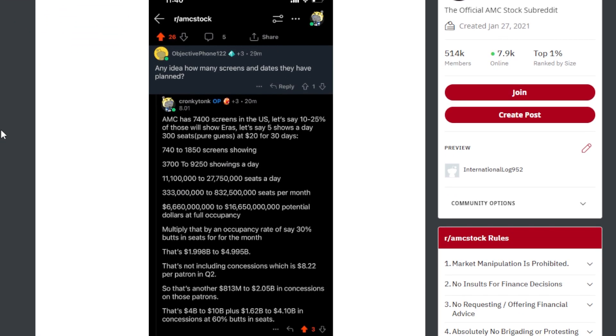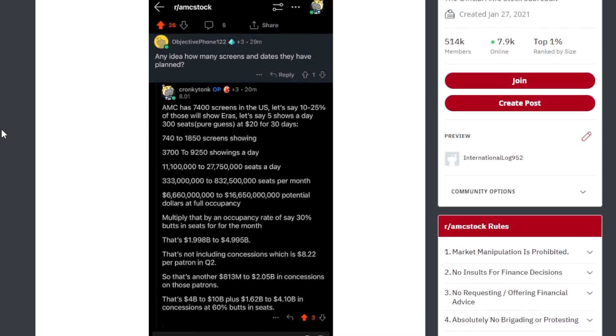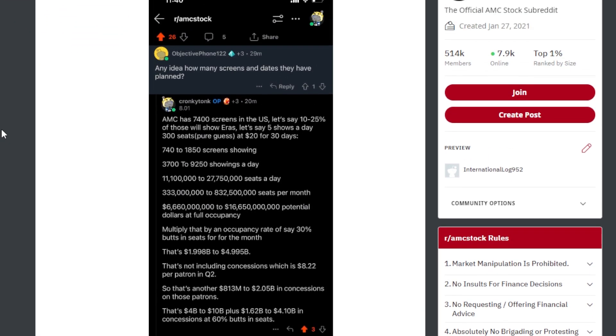This says ARAS is going to be big bucks. And then an ape said, any idea how many screens and dates they have planned? So this is in regards to the Taylor Swift screening. It says AMC has 7,400 screens in the US. Let's say 10 to 25% of those will show ARAS.